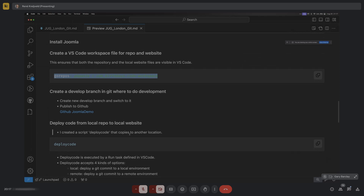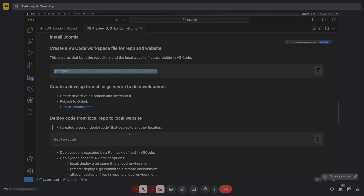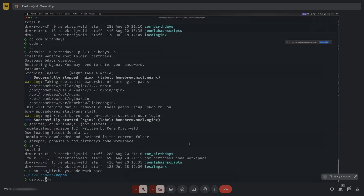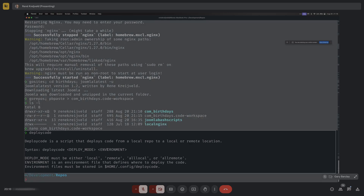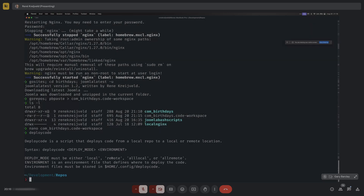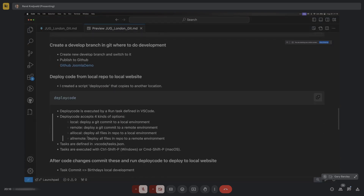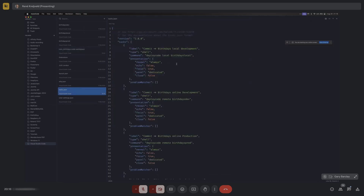When I modify code, it needs to be deployed to another location. I created a script called 'deploy code' which deploys code from a local repository to a local or remote location. The syntax is 'deploy code [deploy mode] [environment]'. Deploy mode can be 'local', 'remote', 'all local', or 'all remote'. Local means deploying to my local environment; remote means deploying to a development or production environment.